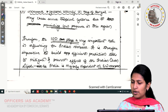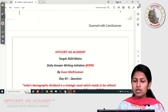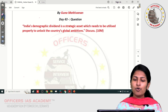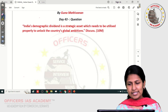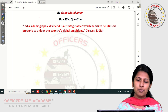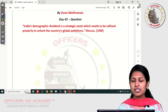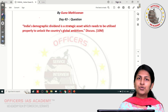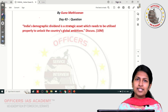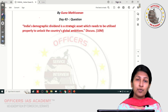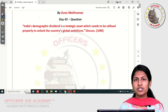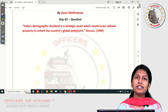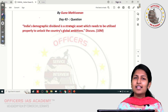Now let me give you the question for day 43: 'India's demographic dividend is a strategic asset which needs to be utilized properly to unlock the country's global ambition. Discuss.' I would like to appreciate all the students who are writing these answers on a daily basis, and I request all others watching to also start writing answers — this can definitely be a very useful program for you. Thank you so much.